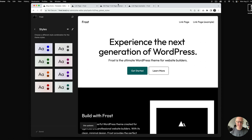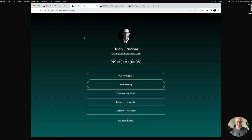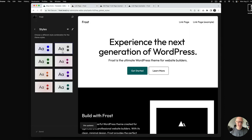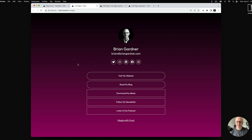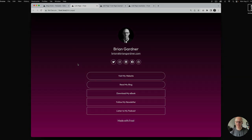Frost also has style variations in the editor. For instance, you can select Teal and refresh to see the teal version, or select Magenta — and every instance of the primary and secondary blue colors inside Frost switches to the magenta hex codes. This is a really fun way to customize a link page for your website. You own the page, you can optimize it for SEO, and it's all built with the Frost theme. Thanks for watching and give it a like!